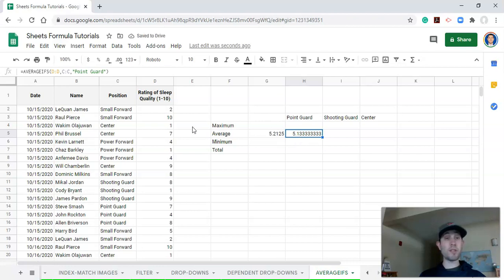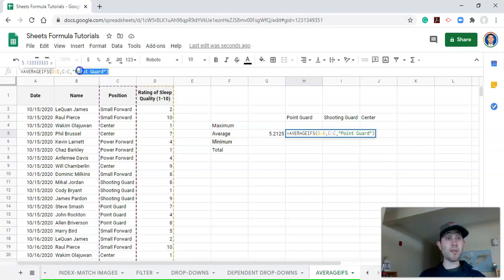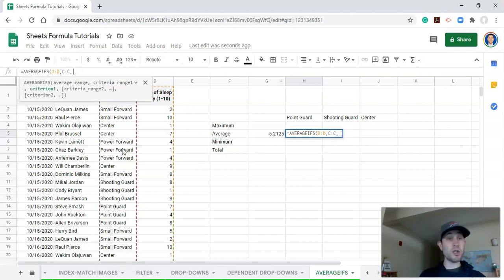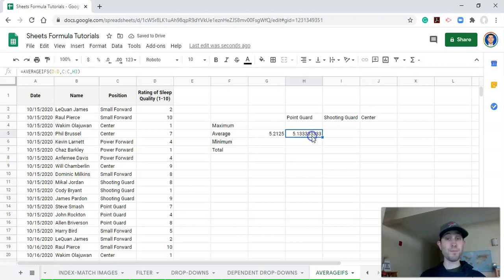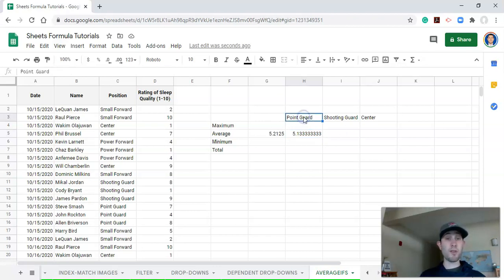That gives us the average sleep quality for point guards. A more dynamic approach is to reference a cell instead of typing "point guard" in quotes — so the criterion points to whatever value is in a specific cell. Right now it says point guard, so the value won't change, but this lets us copy the formula to other cells where the position might be shooting guard or center.